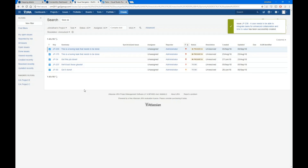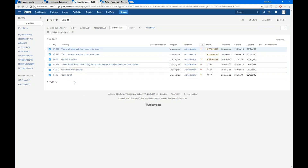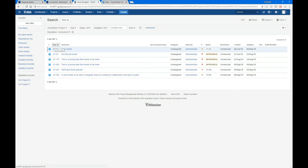Now ConnectAll — there's no plugin or anything — is going to poll both JIRA and TFS about once every minute. On its next poll it will see that there is a new task here in JIRA and it will go and replicate that over in TFS.